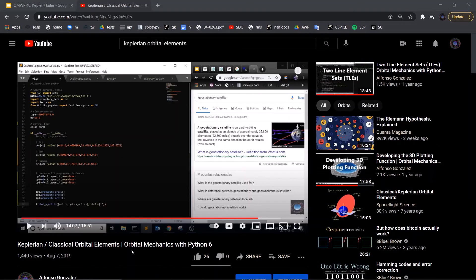Hopefully that gives a better idea of how those three orbital elements are defined. This serves as a supplement to the other video on Keplerian orbital elements, which covered all of them but moved through them quickly while focusing on the software. This video aims to give a better intuitive understanding of what those orbital elements actually are.